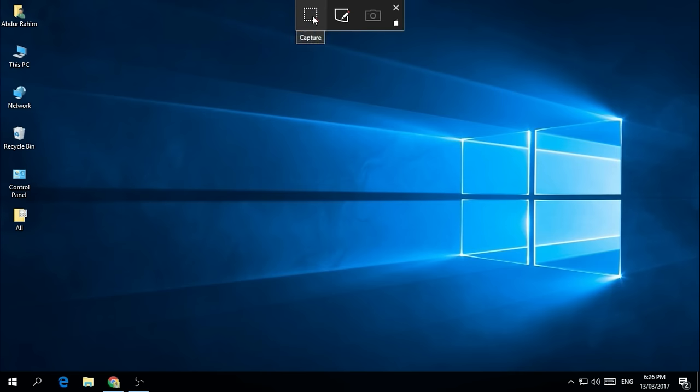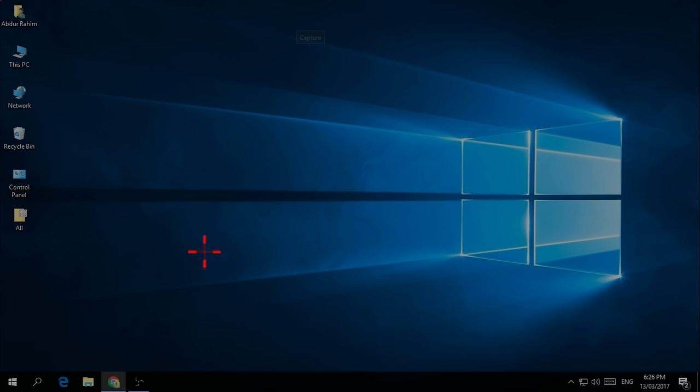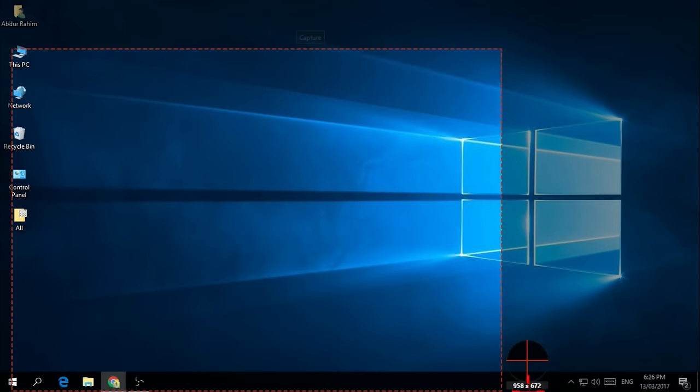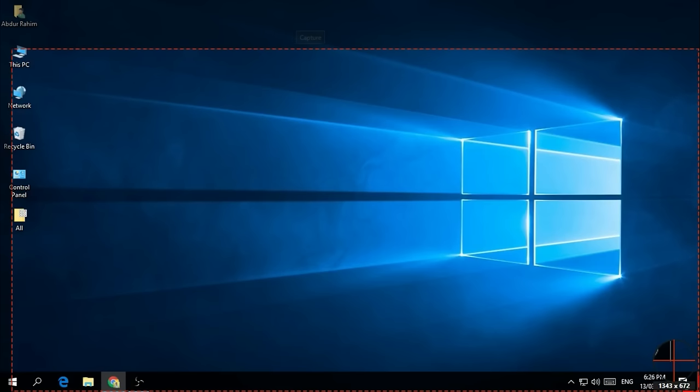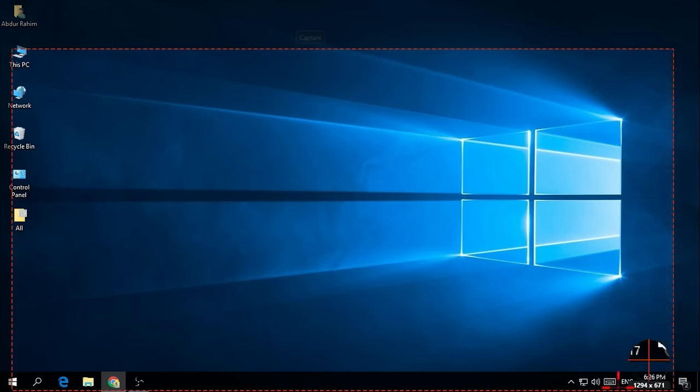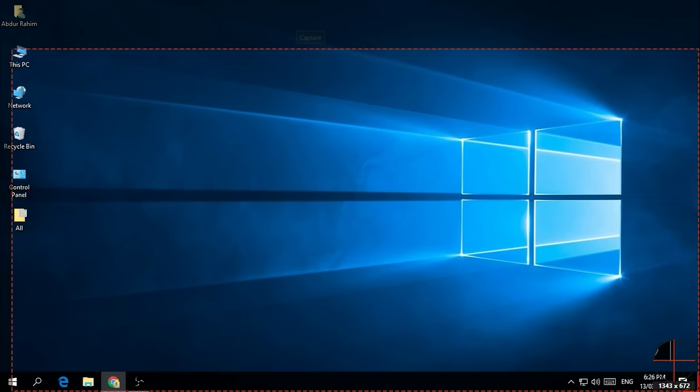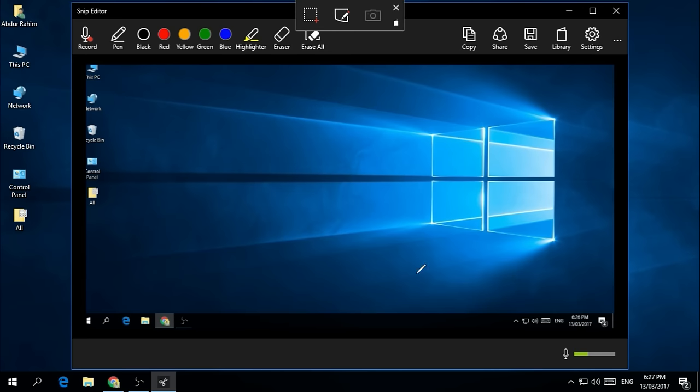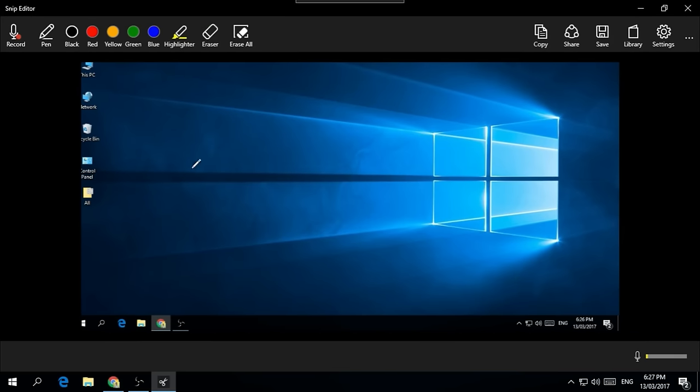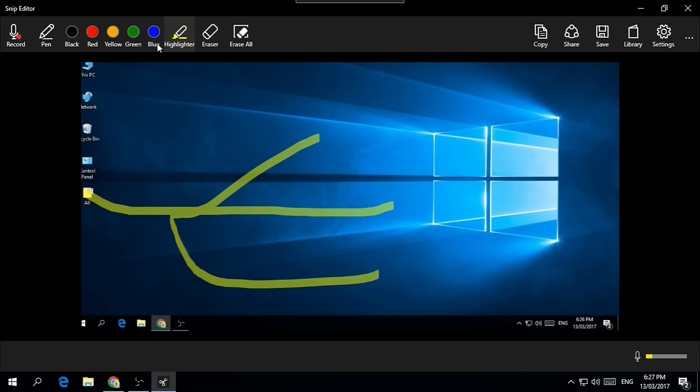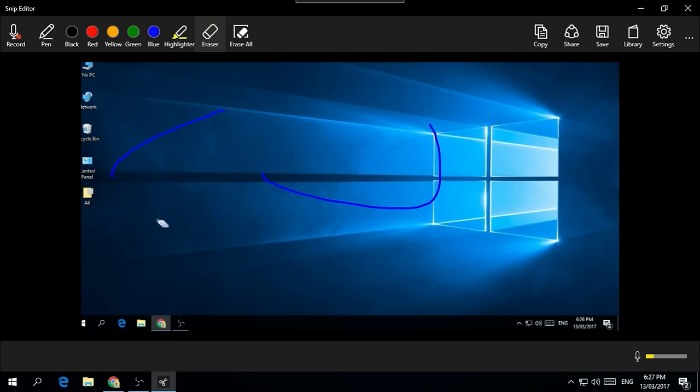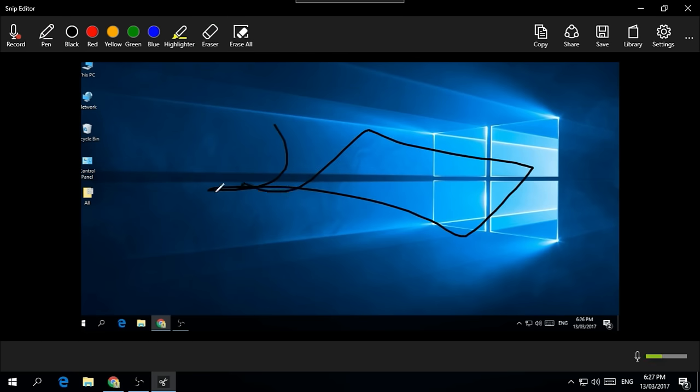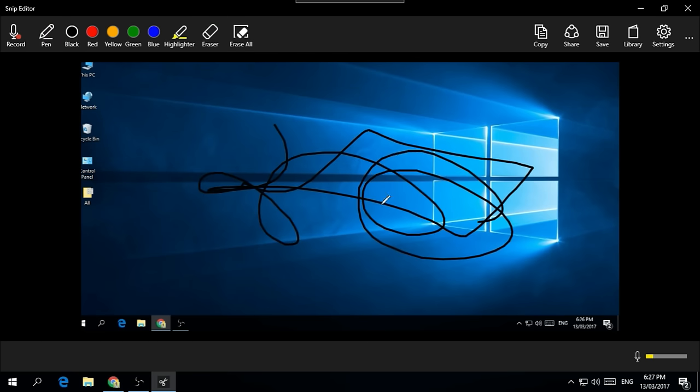This will come automatically like this, and whenever you click Capture, it will pop up like this window and you have to select the area you would like to screenshot. For example, I like this area, and when I click it, it will automatically pop up like this. Then here I can highlight anything I would like. I can choose the color, I can erase anything if I made any mistakes.